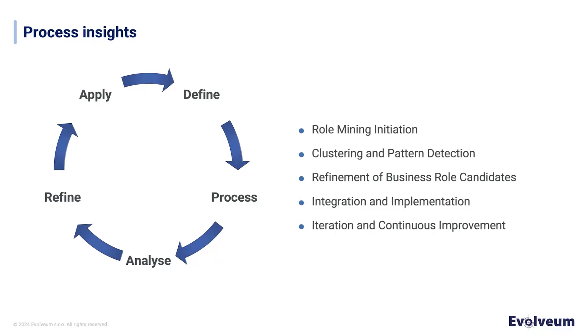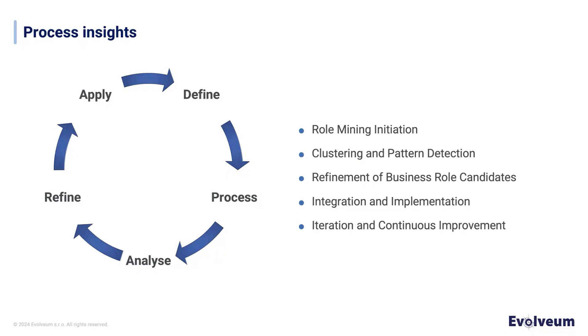And finally, we seamlessly integrate our fine-tuned business roles into our access management structure. This integration ensures that roles become operational. However, we believe that this process doesn't stop here. We believe in constant refinement. So we repeat the cycle, aiming for continuous improvement. This iterative approach helps us to create more precise and efficient business roles over time.